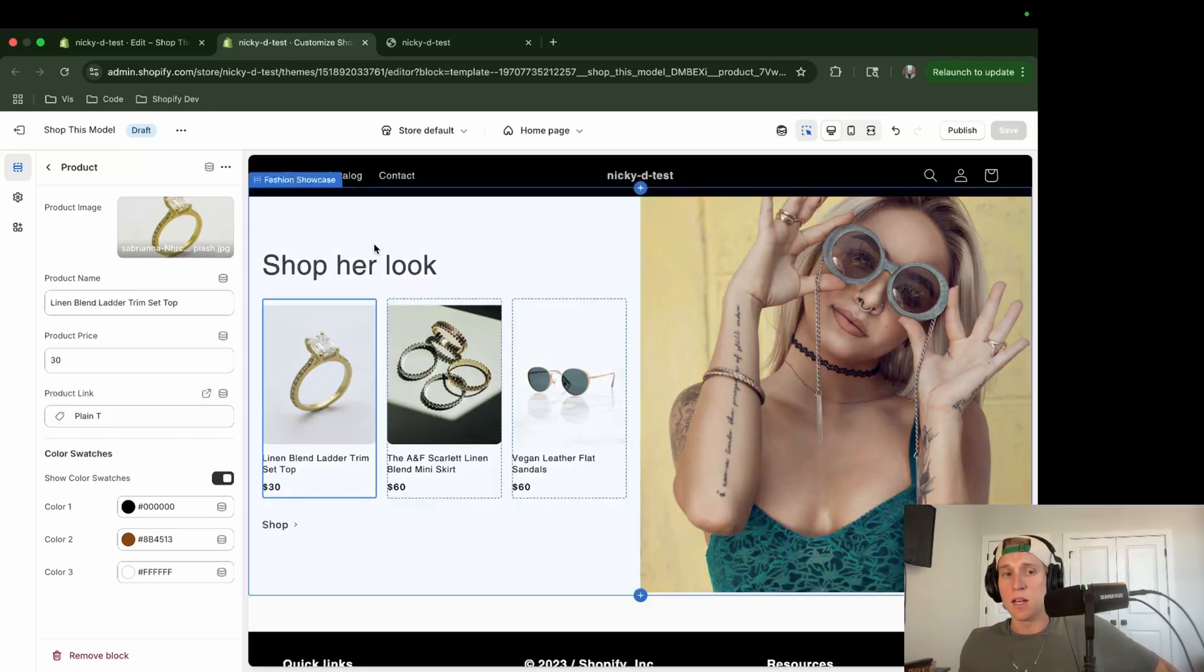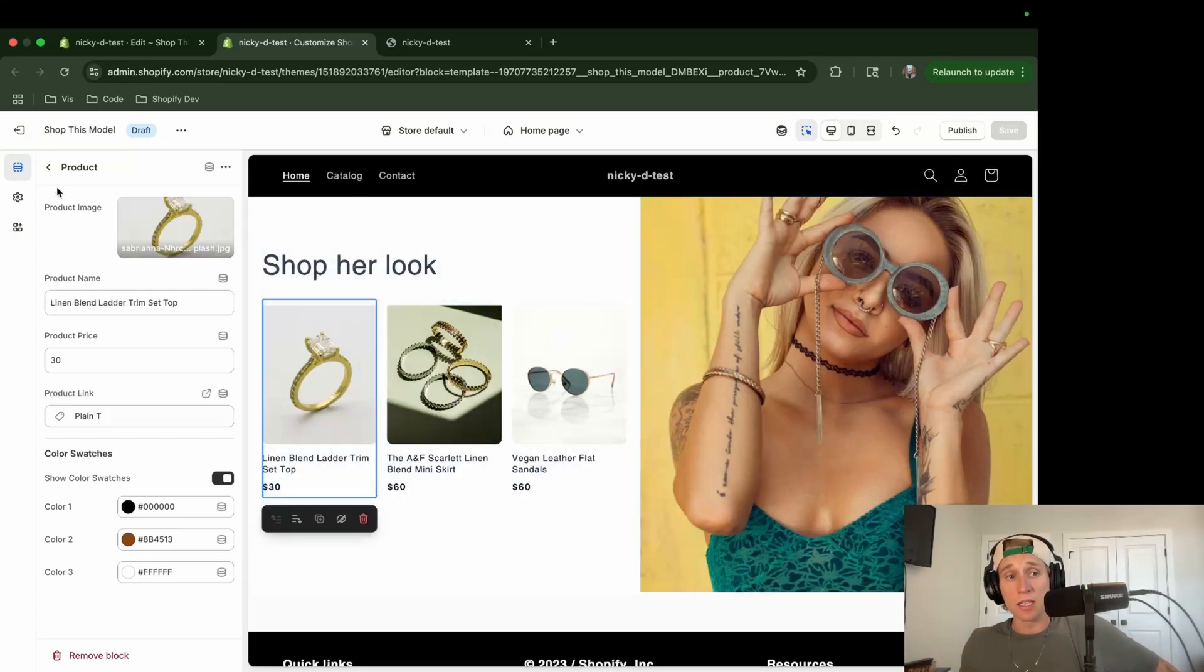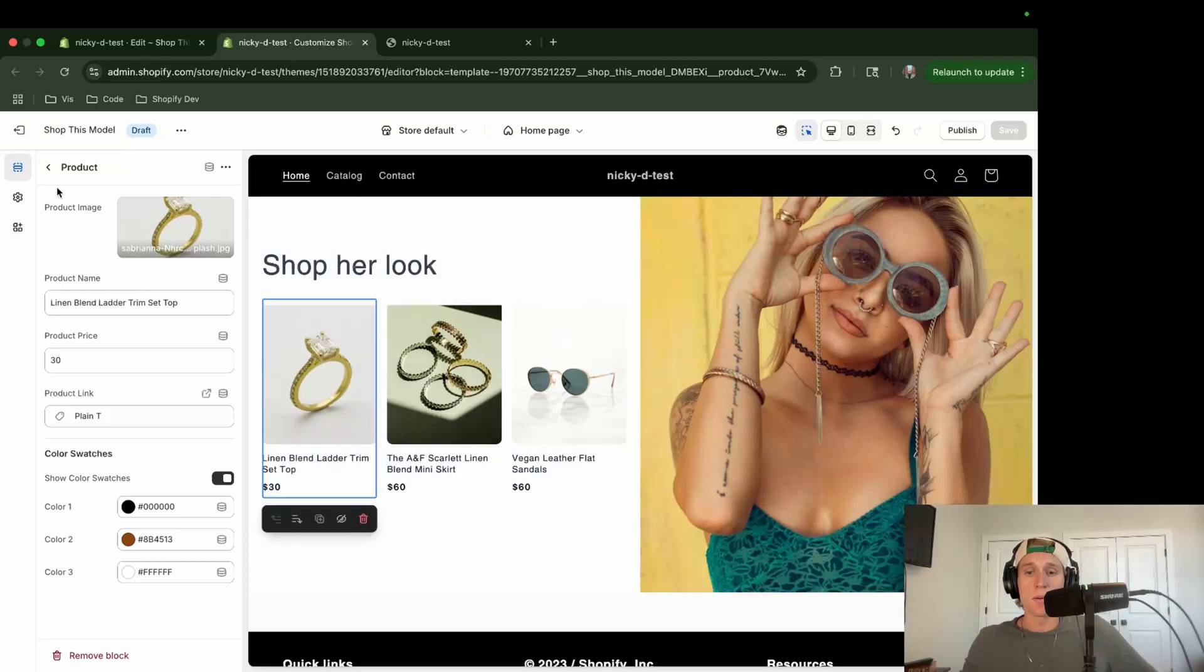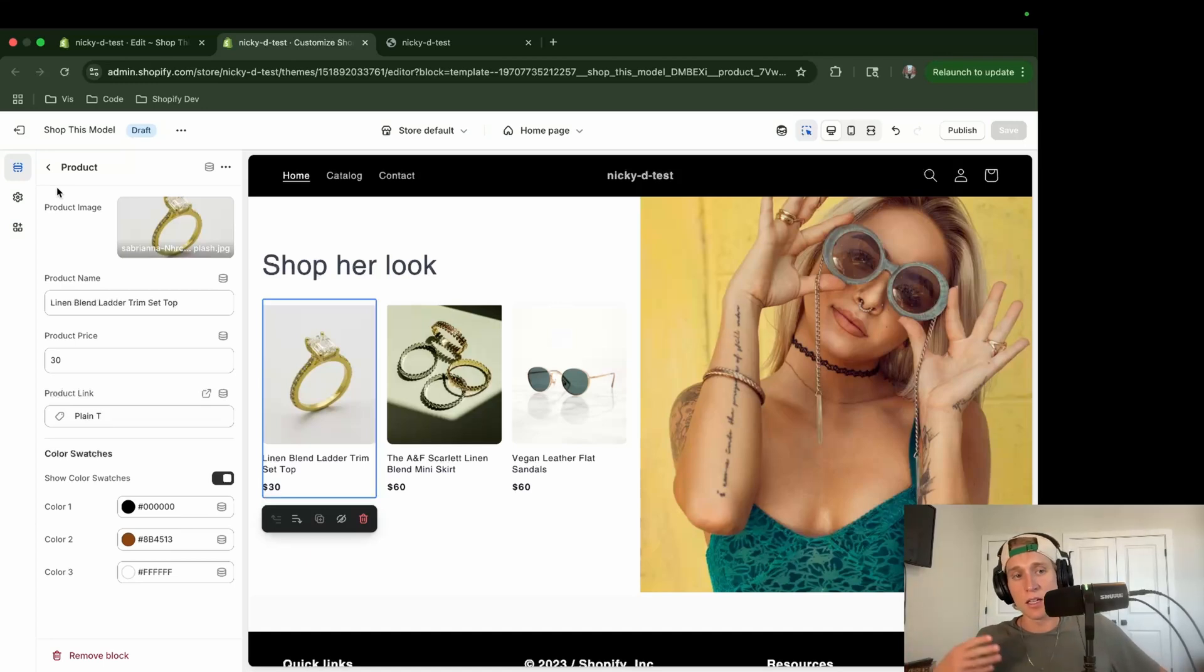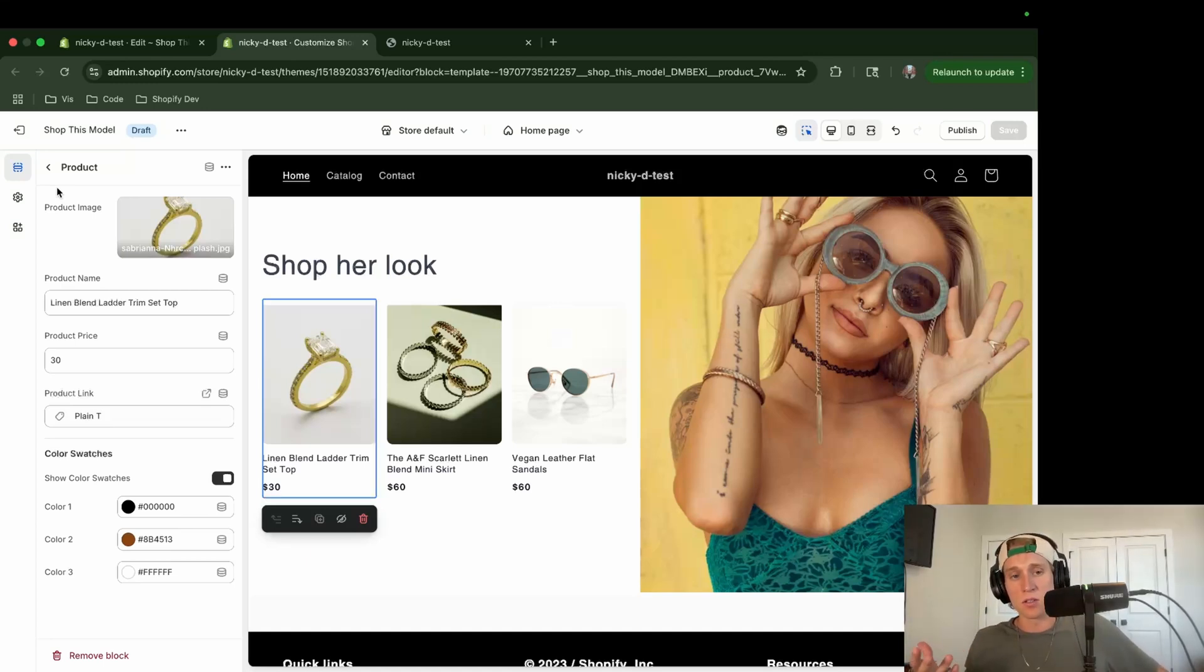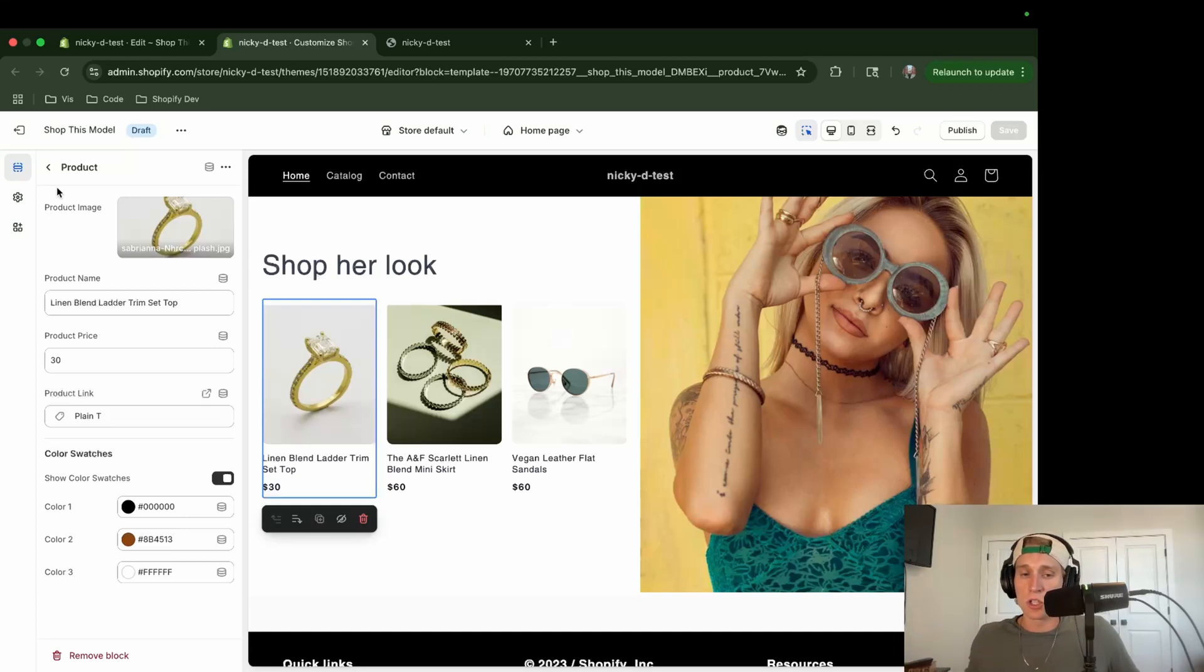So anyways, I hope that you like this and you've learned something. If you want to see me make more sections using AI, please let me know in the comments. And especially if you have something, a design that you'd like to see specifically, make sure to let me know. I appreciate you watching. Make sure to like, subscribe, and I will see you next time.